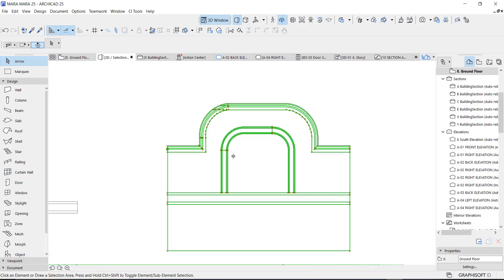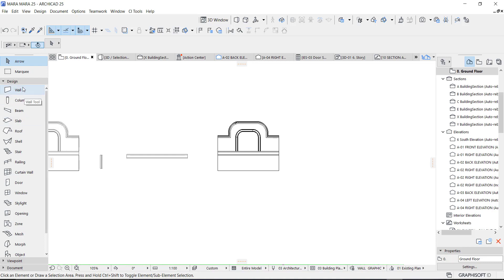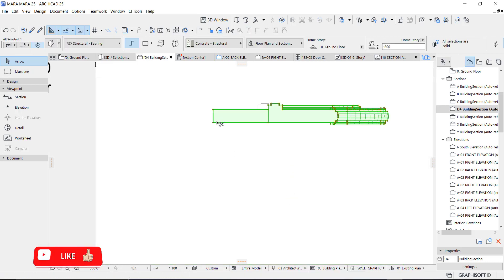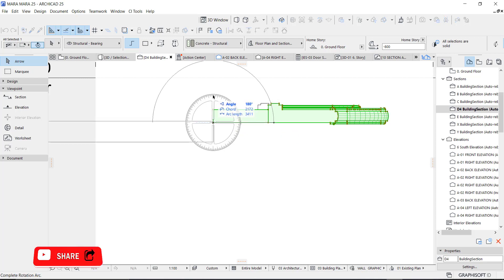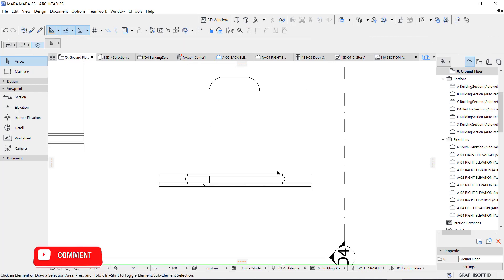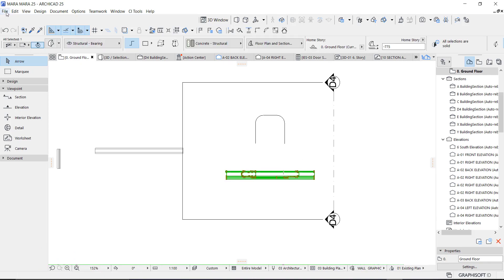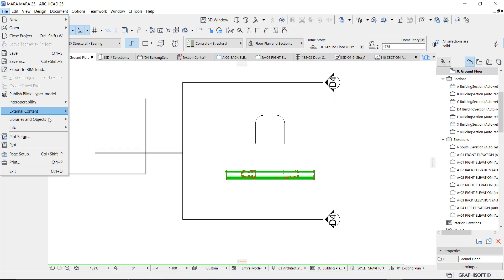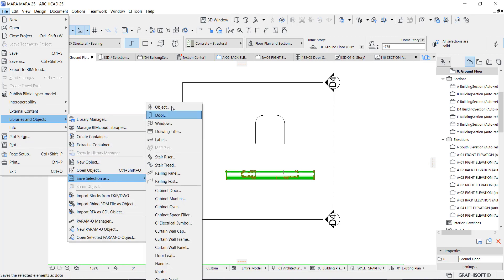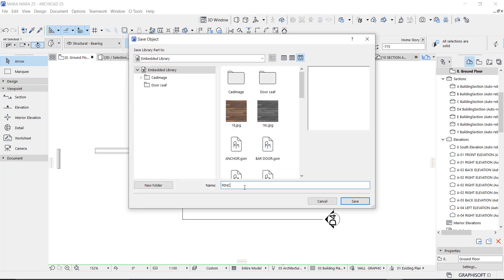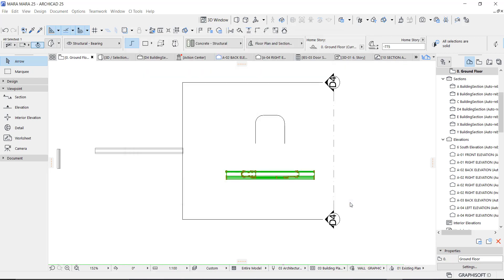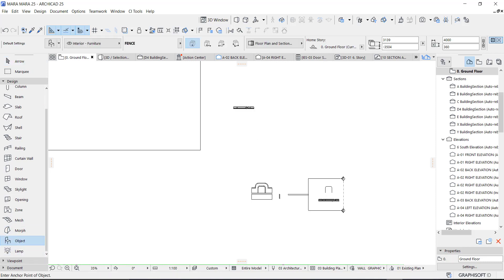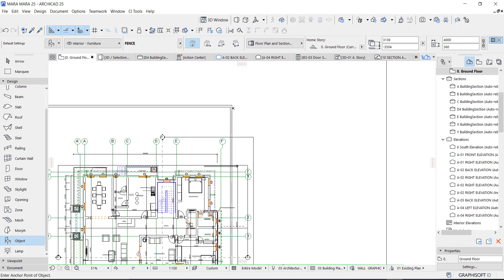It's easier for me to create it like this, so I'm going to rotate it. Now we have it like an entity — we can always save it. Go to File, go to Library and Object, Save As Object, and give it the name 'fence.' If you go to your object you see it right there — we can always go and place it wherever we want.